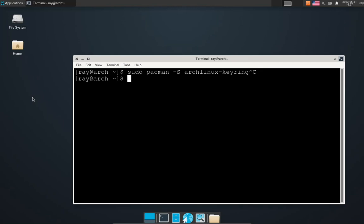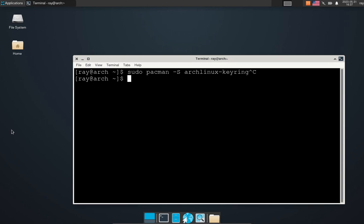Confirm and it will upgrade this package. Then you type again sudo pacman dash capital S Y U to upgrade the system.